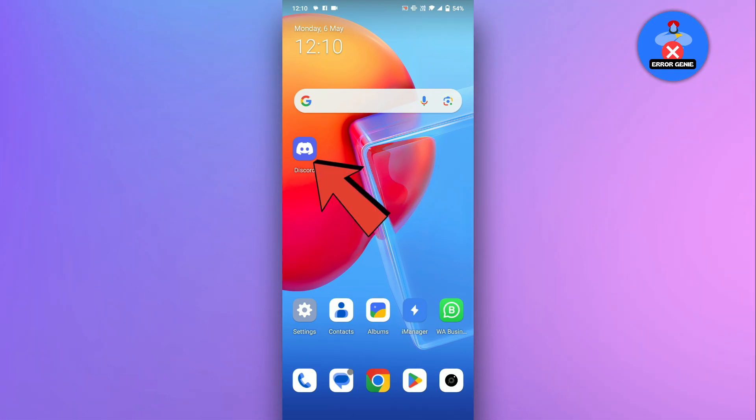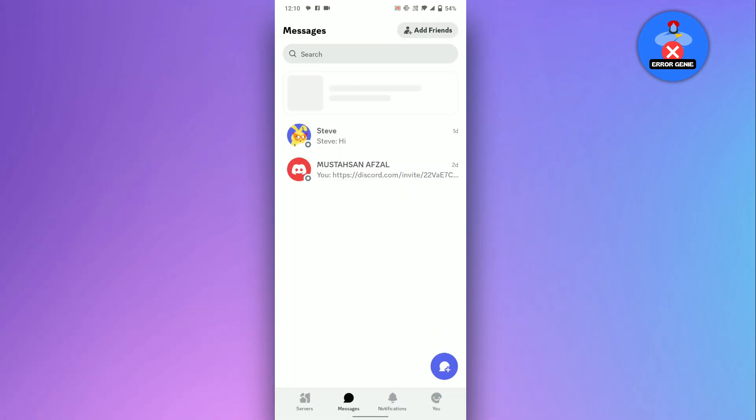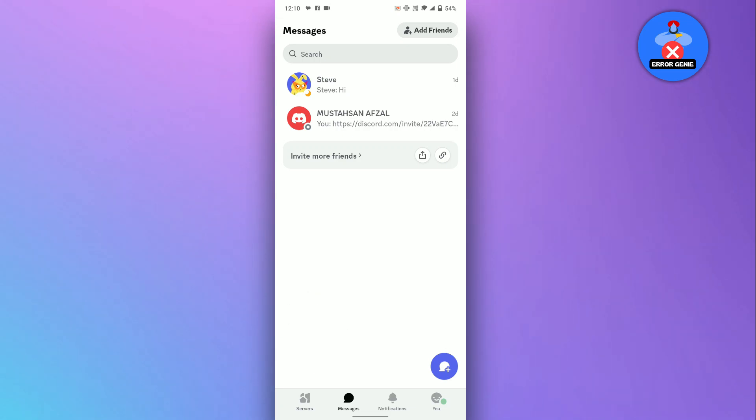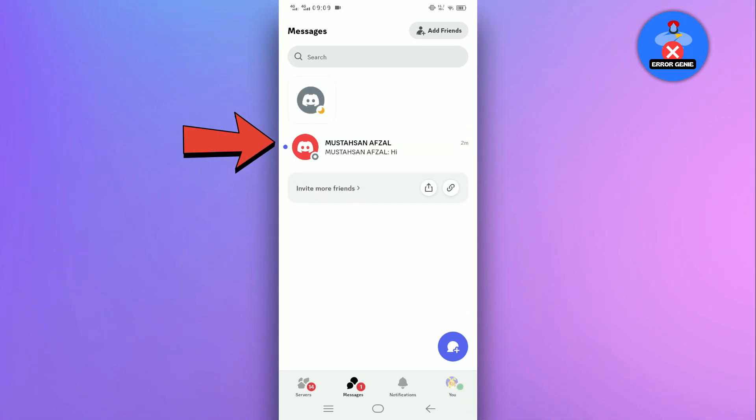Open Discord on your computer or mobile device. Tap on the server or direct message channel where you want to check old messages. Now, locate the desired user and tap on it to open the chat.